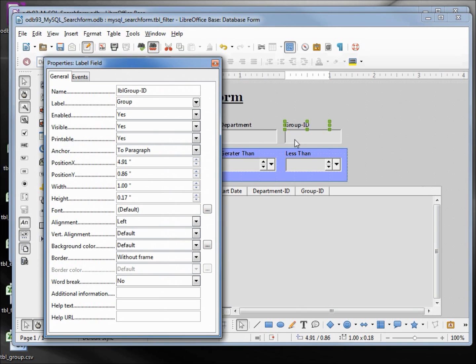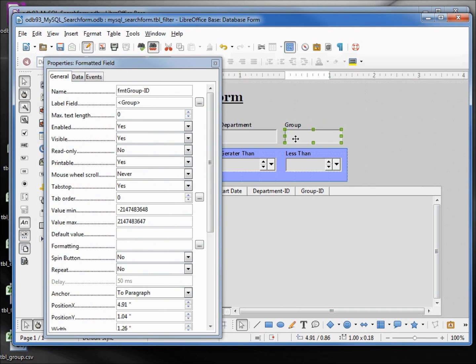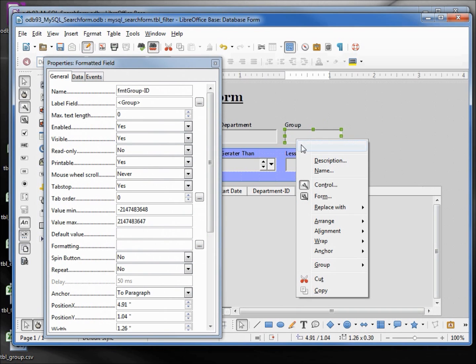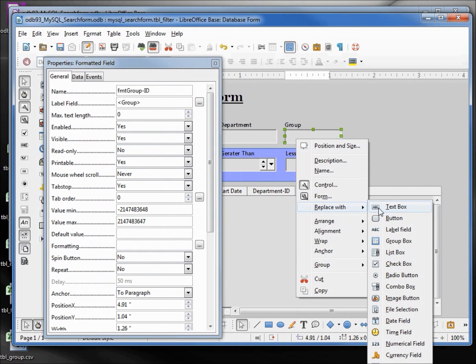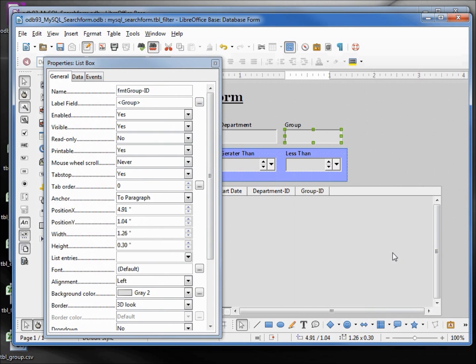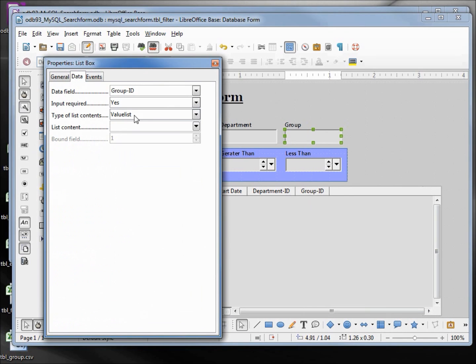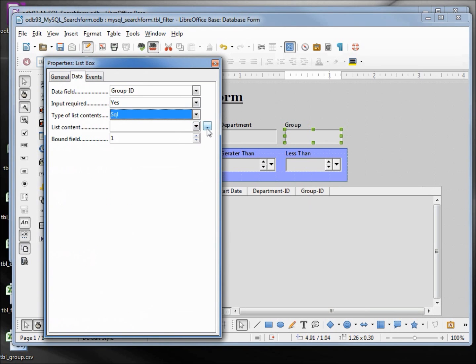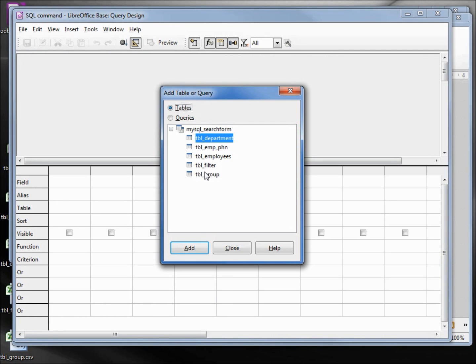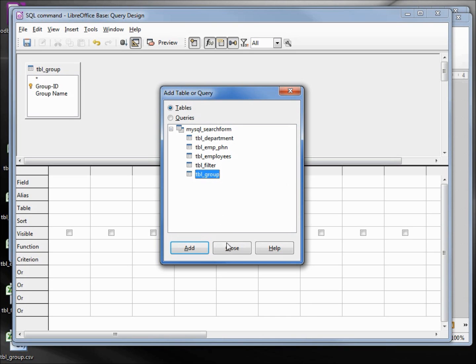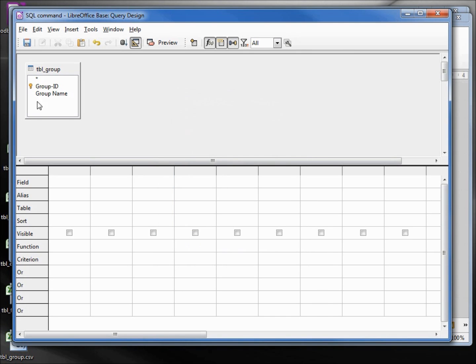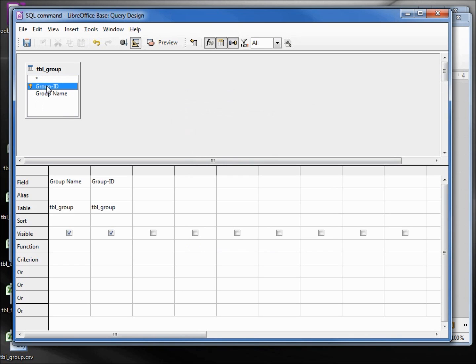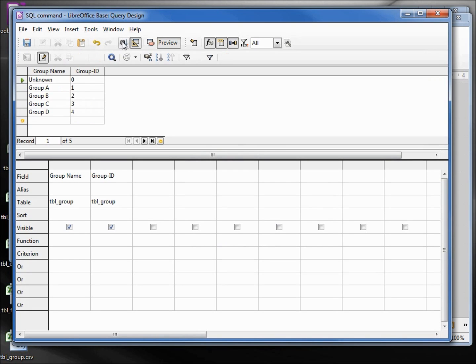And I want to change this text box. So I'm holding down control and clicking on the text box, right click, replace with list box. Now in the data tab I'm going to change this to SQL. Clicking on the list control, and I want the group table, group name, group ID. Let's run this. Looks good. Save.